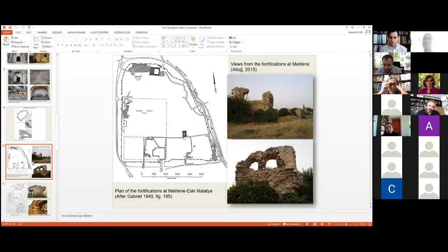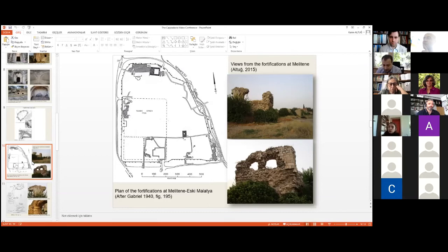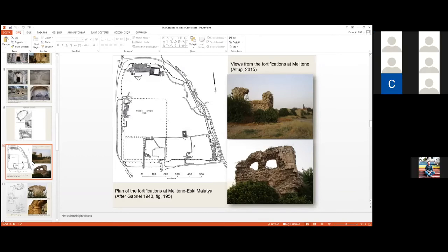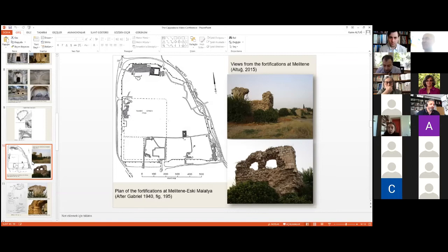Melitene was a major urban center and frontier fortress for a thousand years, controlled by Romans, Sassanians, Arabs, Byzantines, and Seljuqs. Consequently, its structural history is complex. There are various claims concerning the date of the surviving walls. Gabriel, who studied the site in the 1930s, was hesitant to commit to a date. While Mitford considered the work to be essentially that of Justinian, Tunusfeld considered the walls to be 11th century.